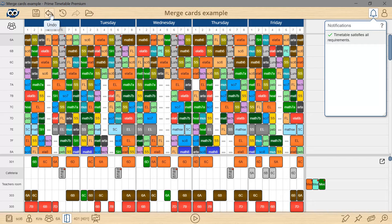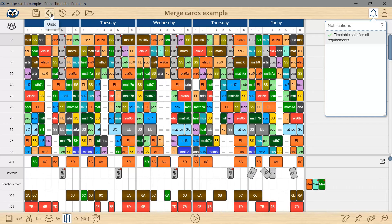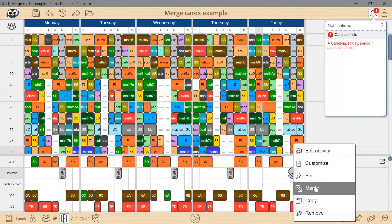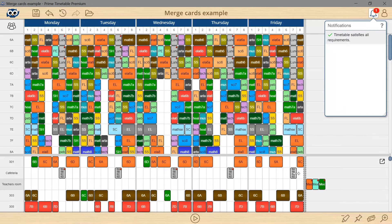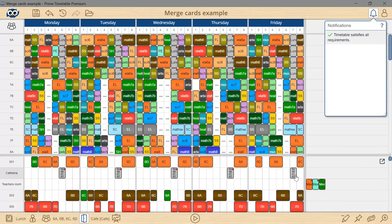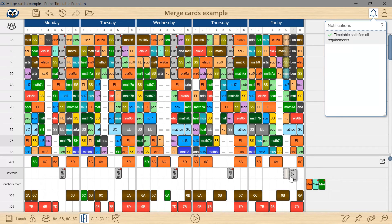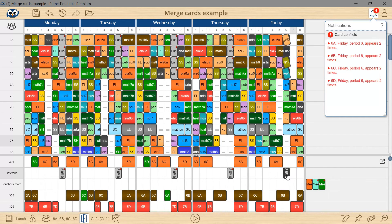So I will do it the proper way this time round. I will undo the last change, right-mouse click any rotated card and choose merge. All conflicts are resolved now, plus I have taught the generator that these activities should go together.